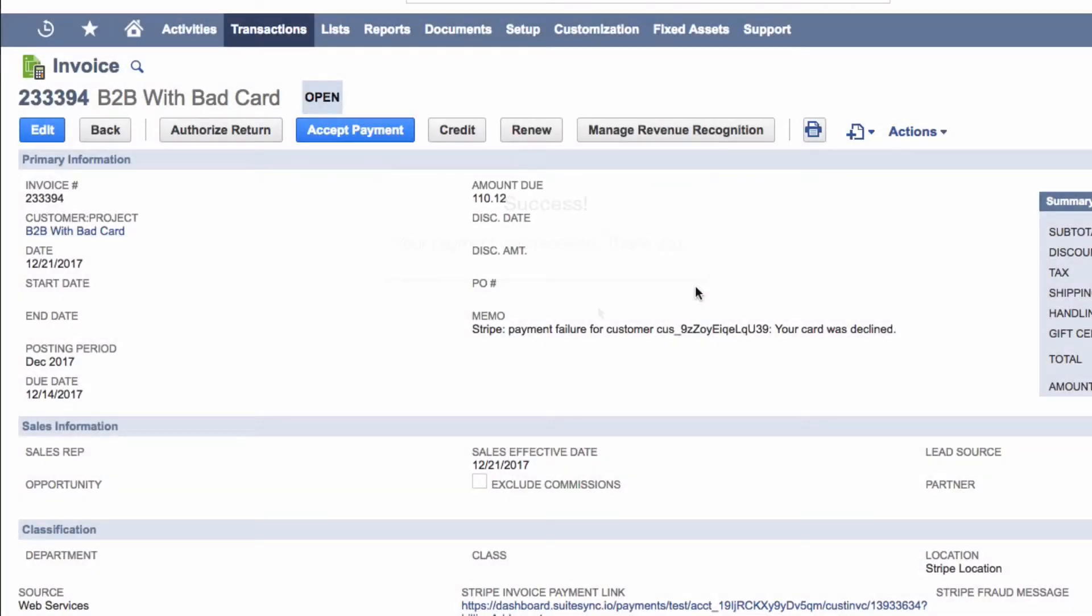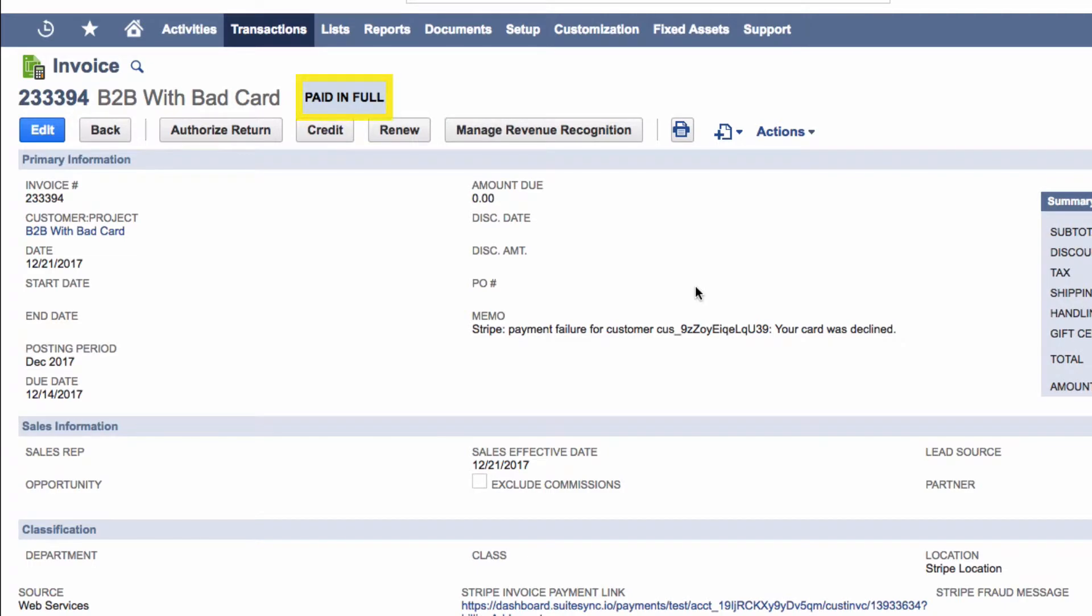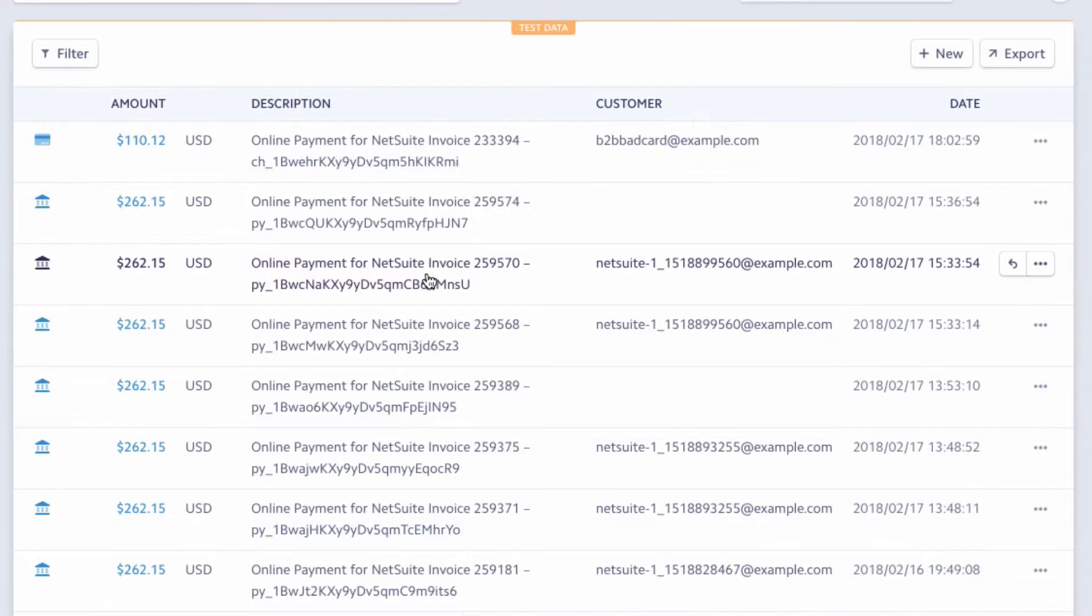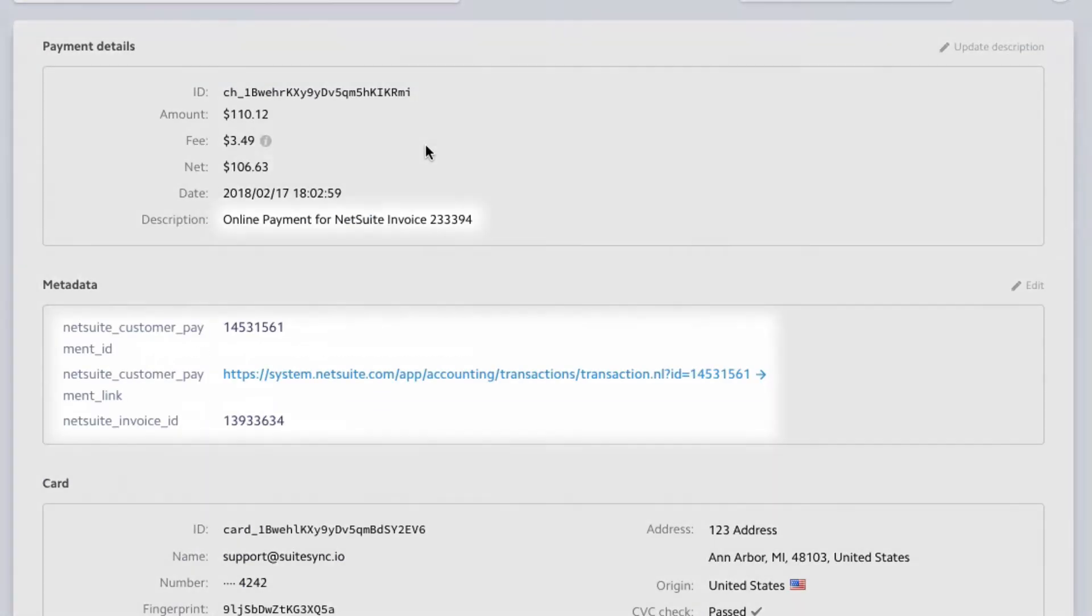In NetSuite, the invoice is now paid in full. And in Stripe, we see the payment information reflected.